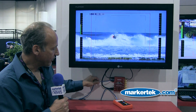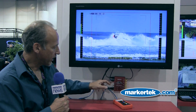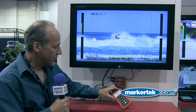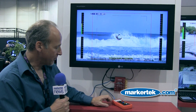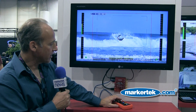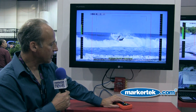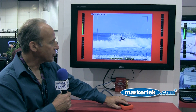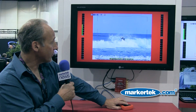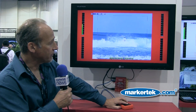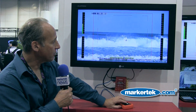We also have a GPI connection, and we've shown this. We have a little GPI here that we made up — nothing professional — but you can get tallies on the screen to show up. You can get borders to show up, and you'll notice the border is reaching into the safe area, safe title.